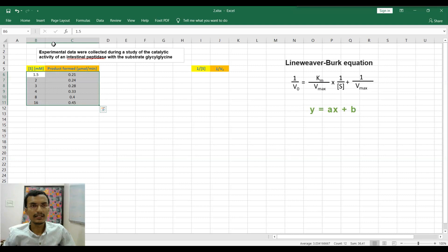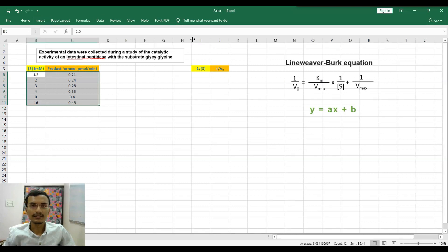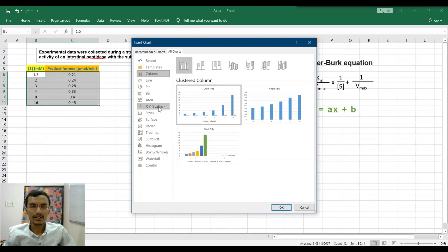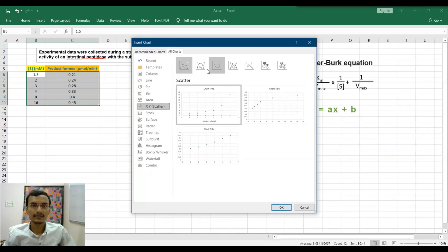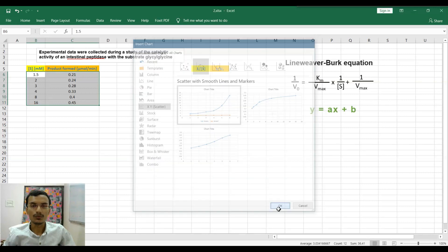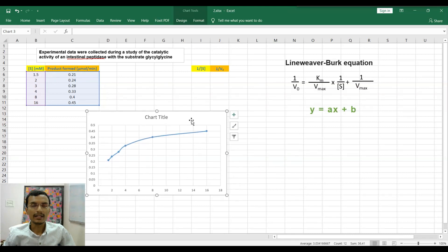To generate the graph, go to Insert, then Recommended Charts, then All Charts, then X-Y Scatter, then Scatter with Smooth Line and Markers, and press OK. Here is the Michaelis-Menten plot.